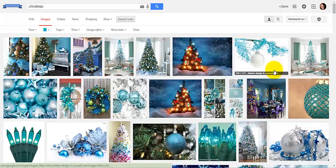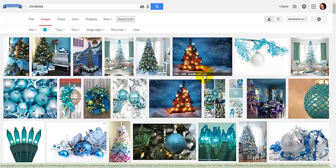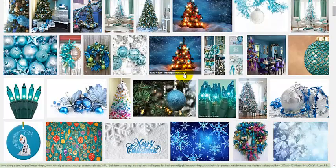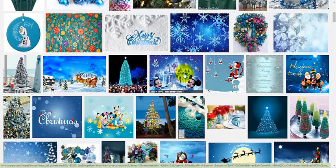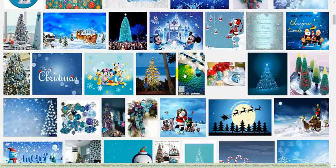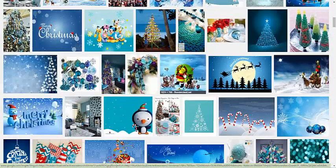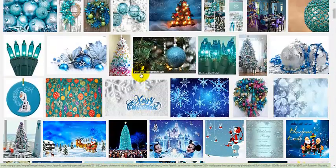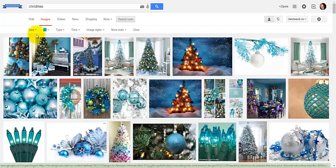Voila, gorgeous teal Christmas pictures. All kinds that you can search for.